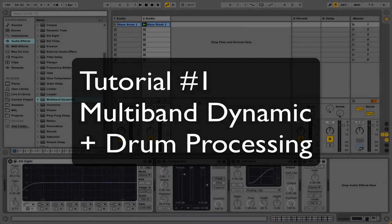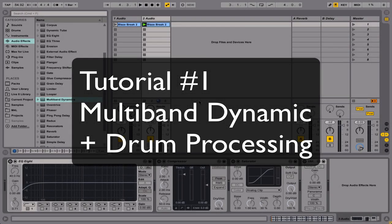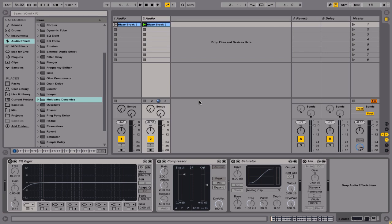Hi everyone, welcome to the tutorial. What I'm going to be looking at today is using Ableton's Multi-Band Dynamics to process old jungle breaks and just tighten them up.